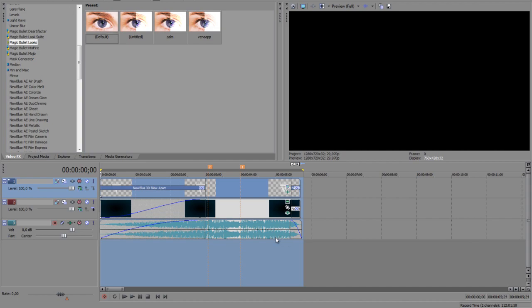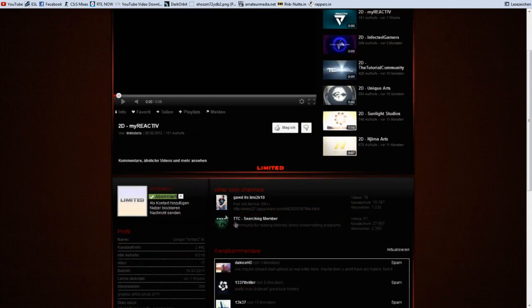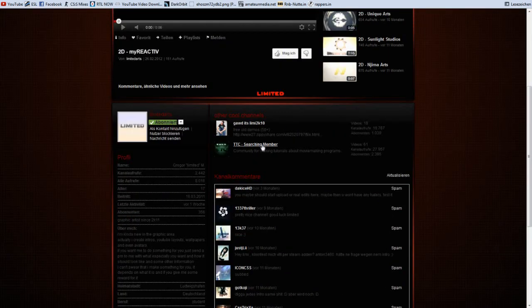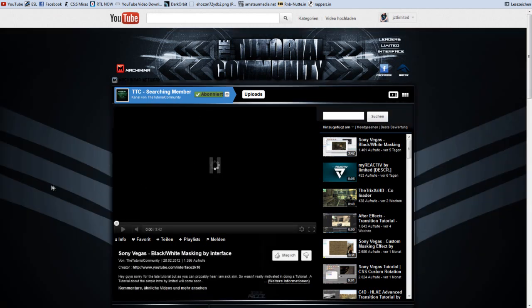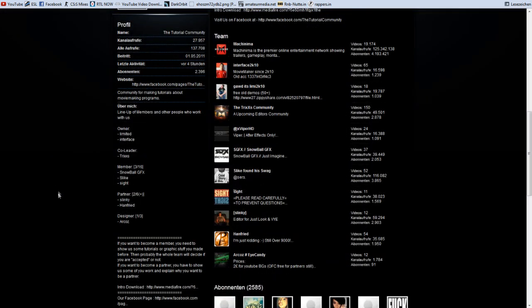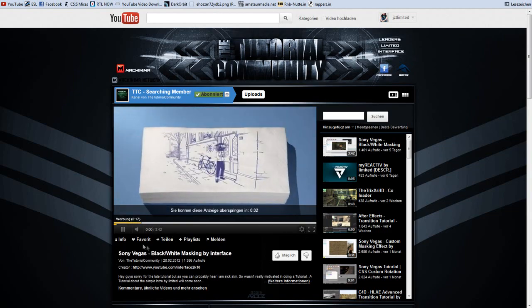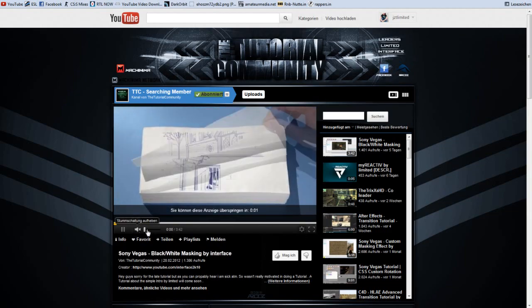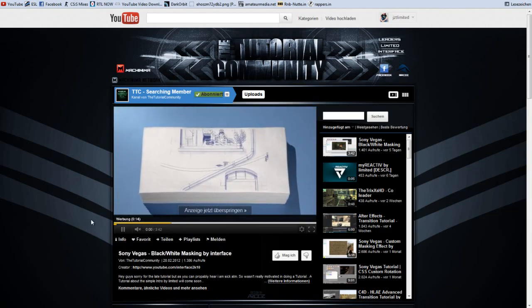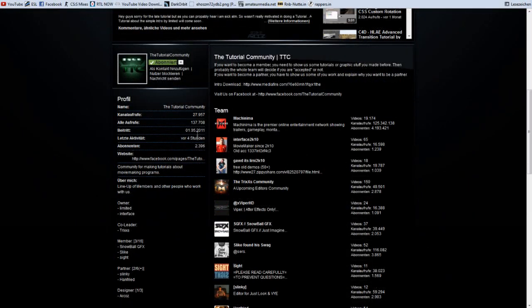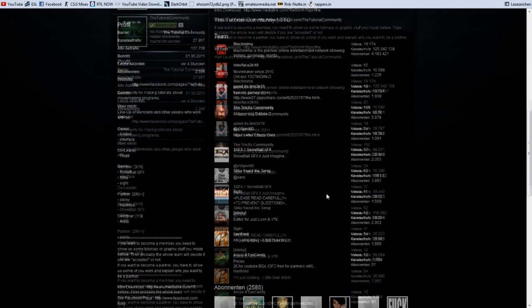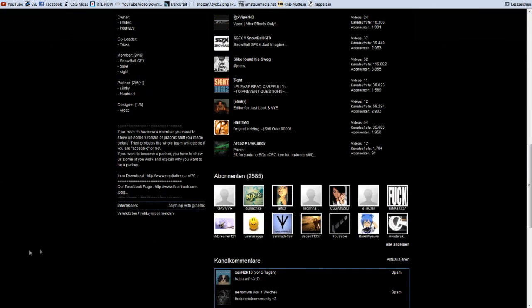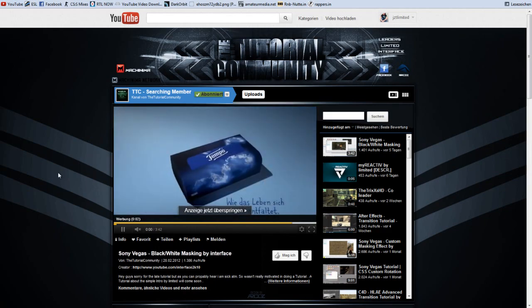Yeah that was it. I'm Limited, called Limited Arts or just Limited. And well, subscribe to the tutorial community as well. And if there are any interested guys of you who want to make some tutorials, just message us by a PM or just message me or Interface. And yeah, see you then, bye.